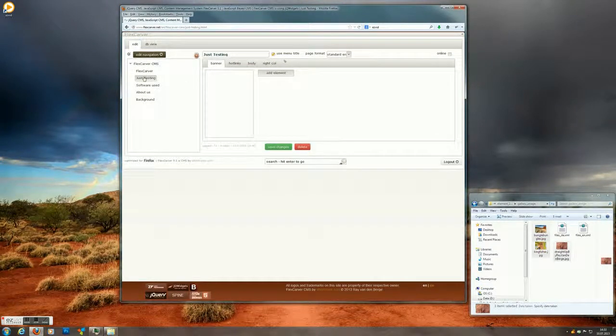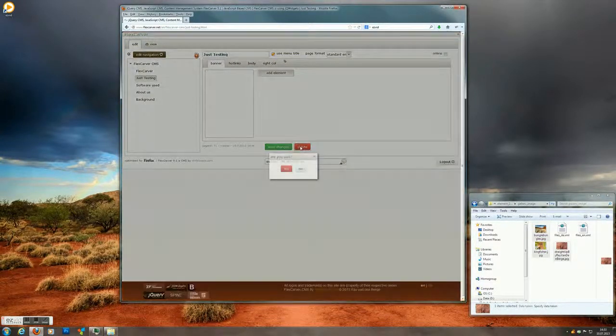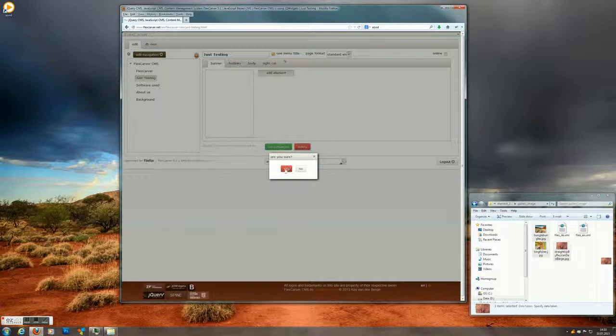Go to the back end. We can actually delete the page because it's just a testing page. Hit the button delete. And yes we're sure.